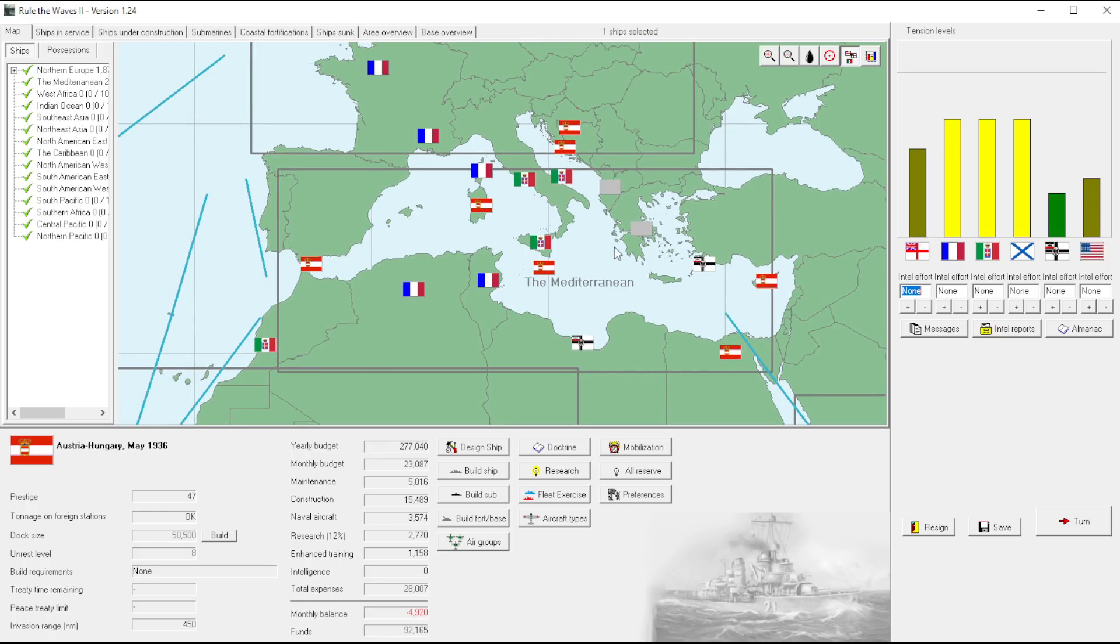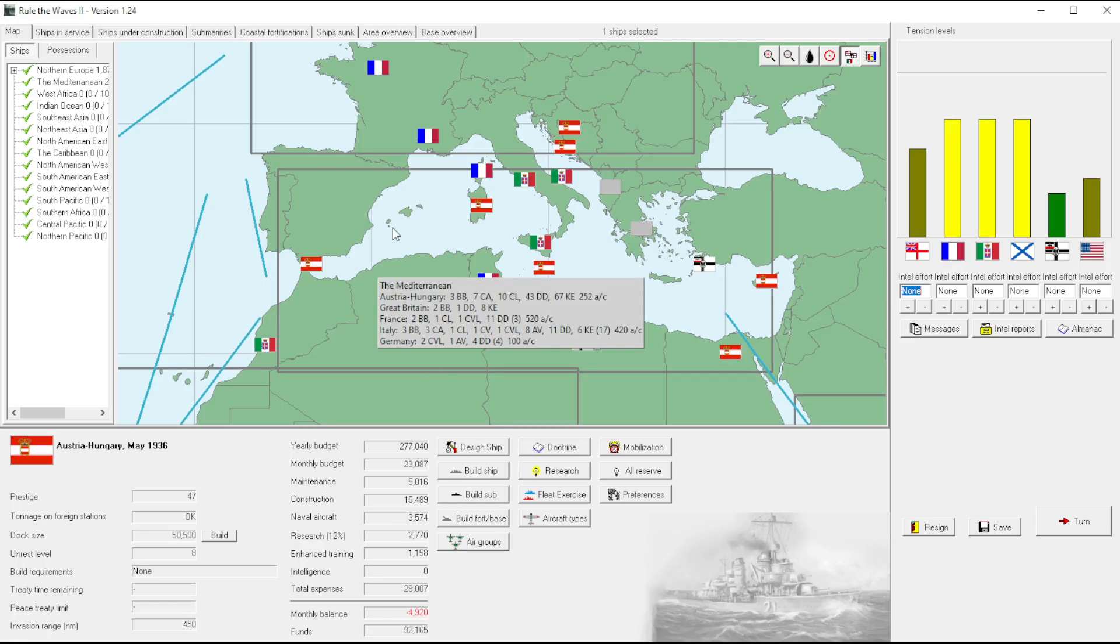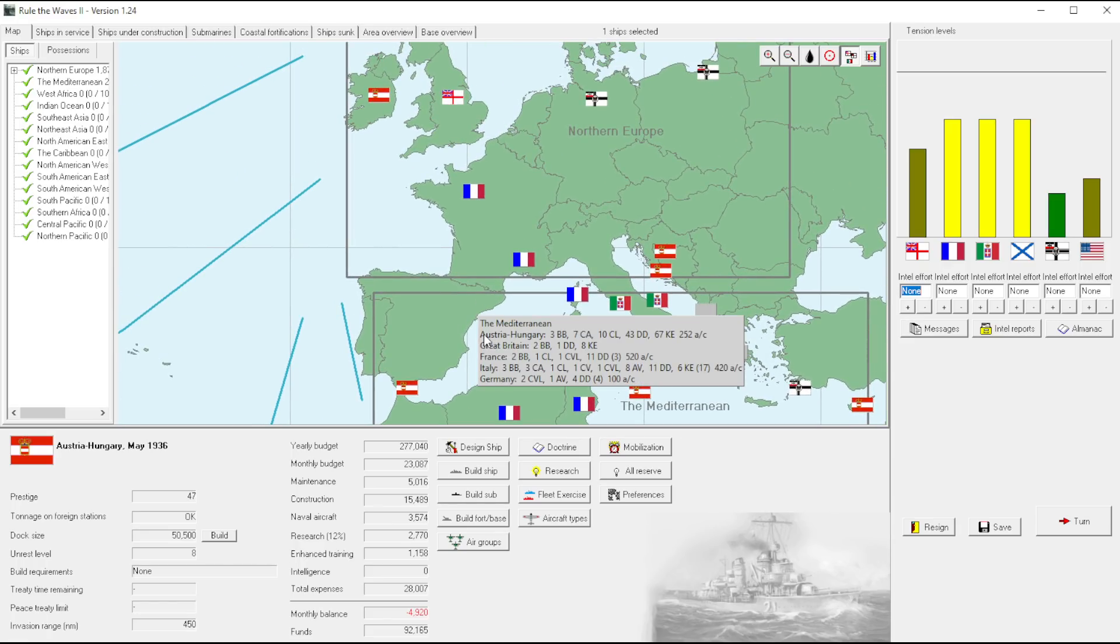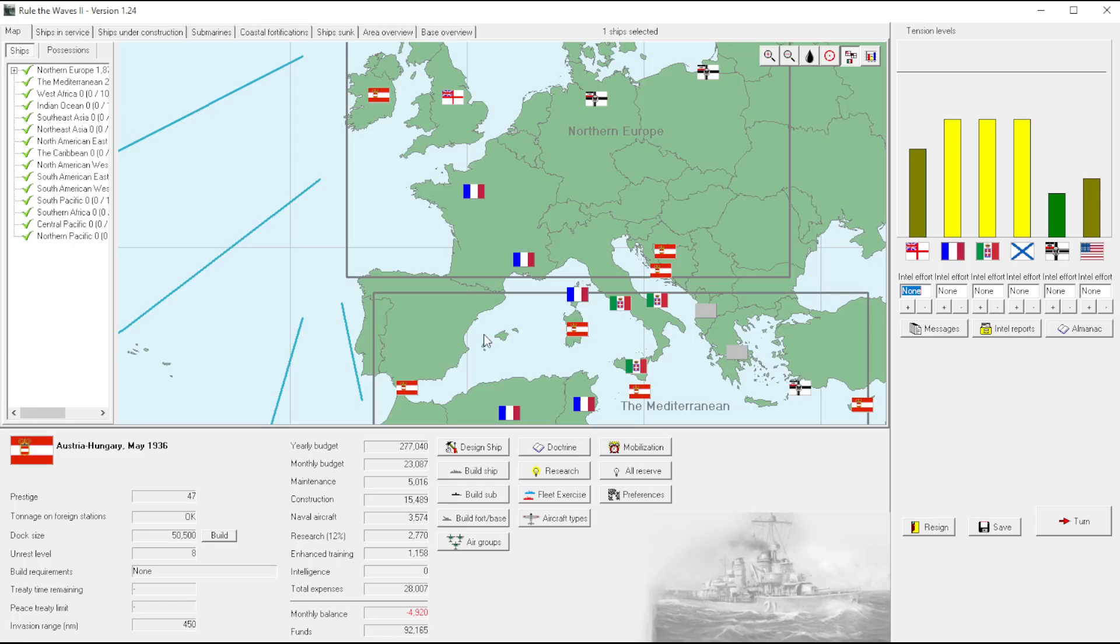Yeah, does France have territory we can take? Absolutely. And at this point I mean we could do war reparations, but when you get towards the end of the game, it's more about painting the map in my opinion. Ooh, had to sneeze. Also the monthly balance is, the deficit is decreasing. That's nice.